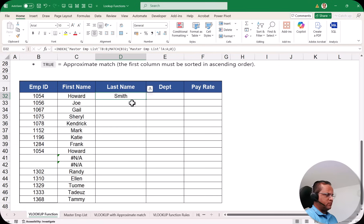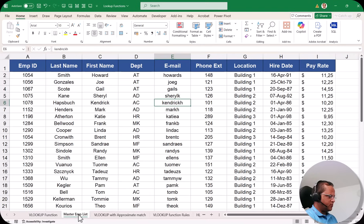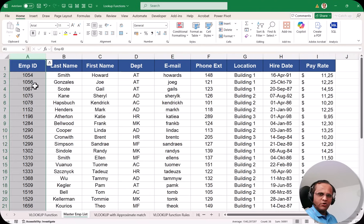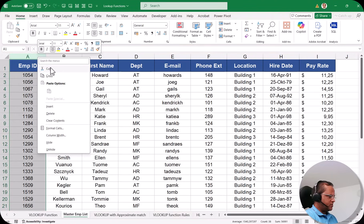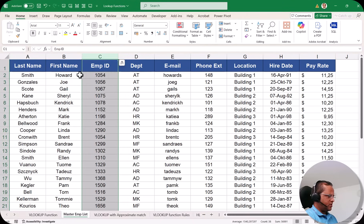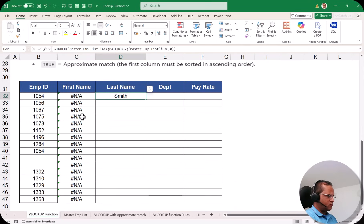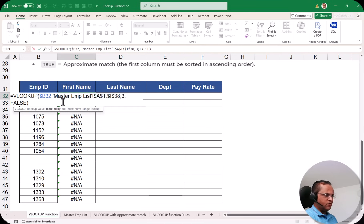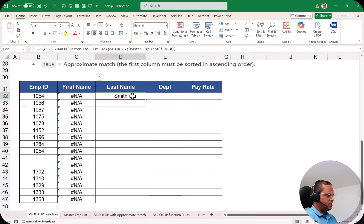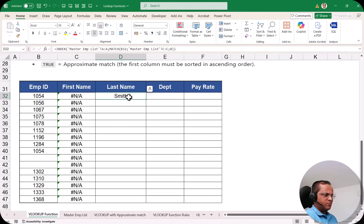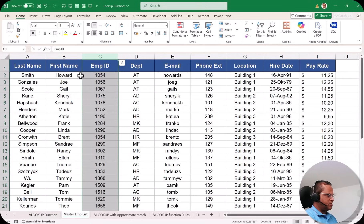I click OK and get the answer 'Smith'. Now let me show the advantage of this combination. Suppose I cut the employee ID column and paste it to a different position — shifting it. If I go to the VLOOKUP Function sheet, the first name column now shows an error ('nana') because VLOOKUP breaks when columns shift. But the last name 'Smith' from INDEX+MATCH is still correct.